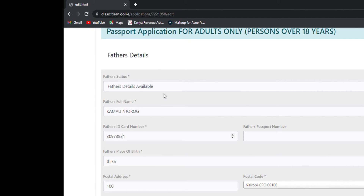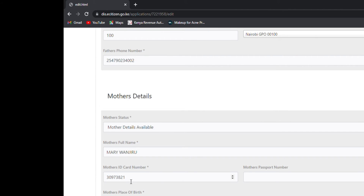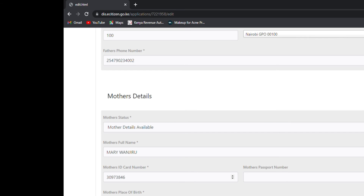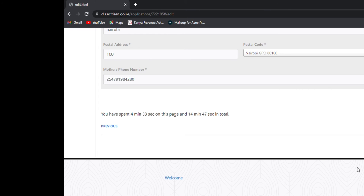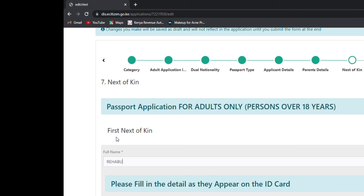For father's details, you need to state whether your father is alive or deceased. If he is deceased, you need to provide the death certificate. Write your father's name, ID number, place where your father was born, postal address, and postal code. Then do the same for your mother's details — write her ID number, scroll down, write everything including her phone number, then click next.